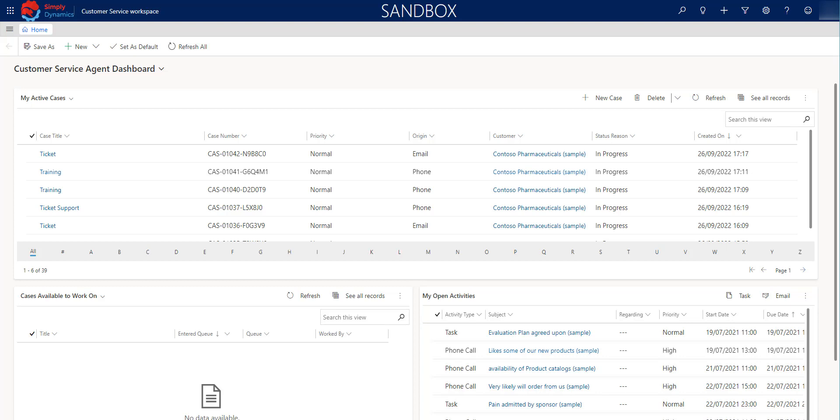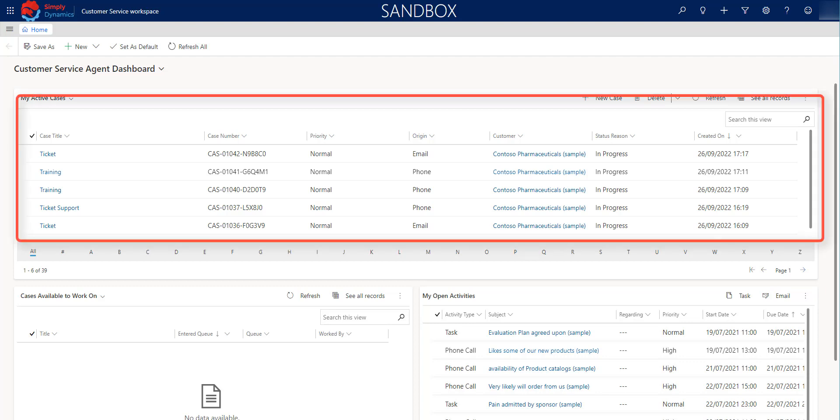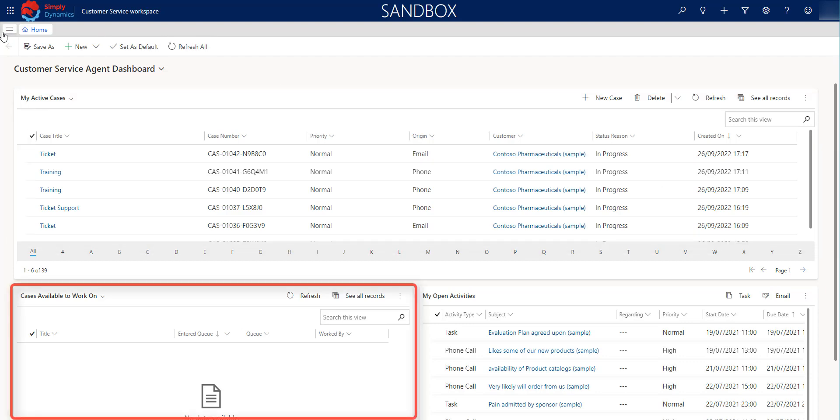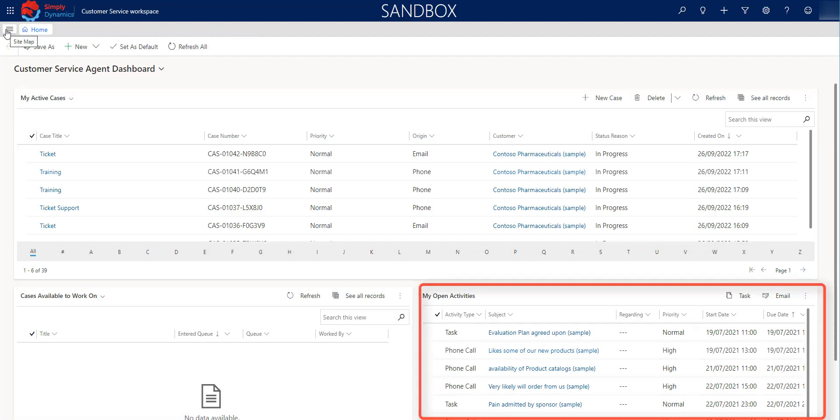We are starting here on the home screen, where you can find important information as an agent, such as cases, queues, and activities.